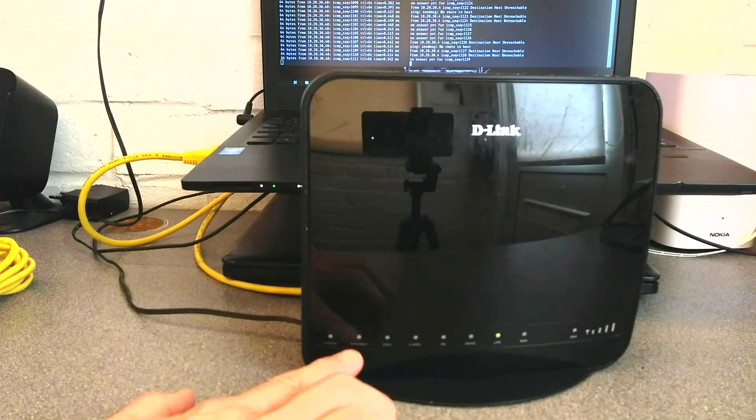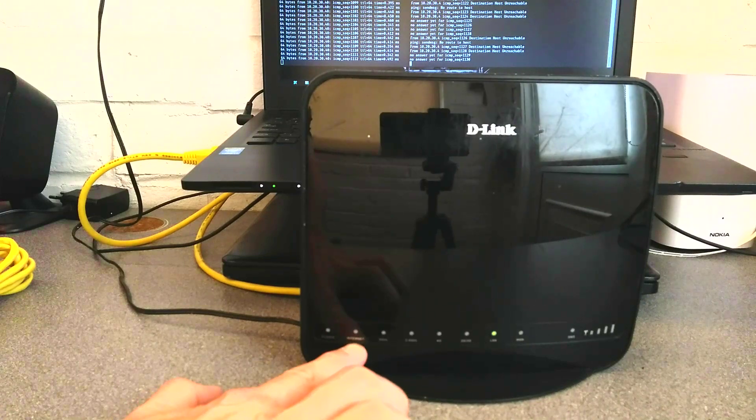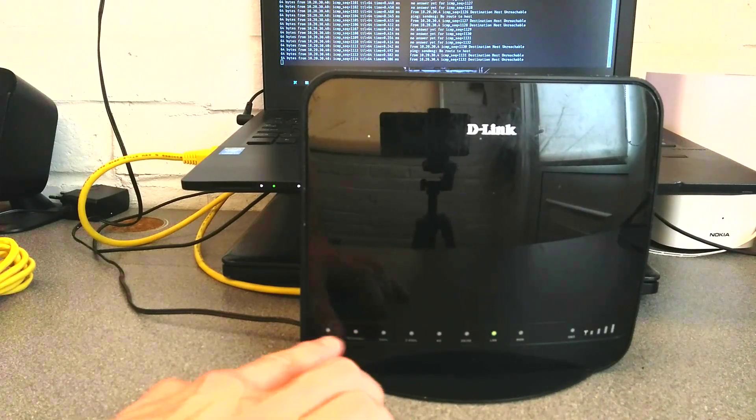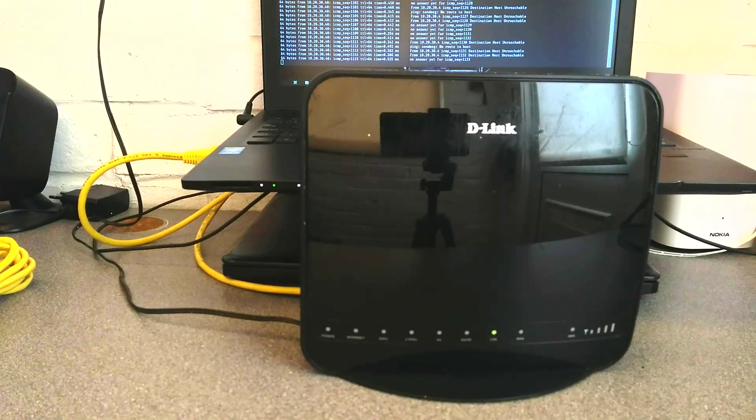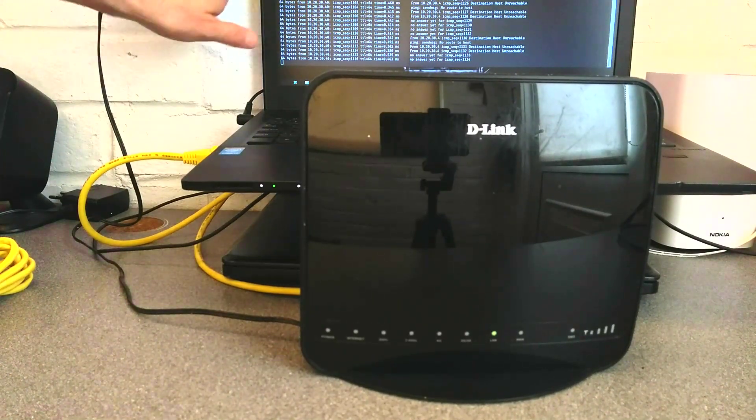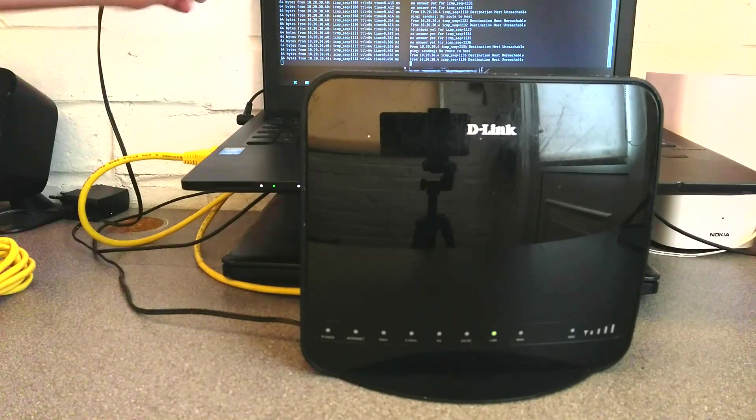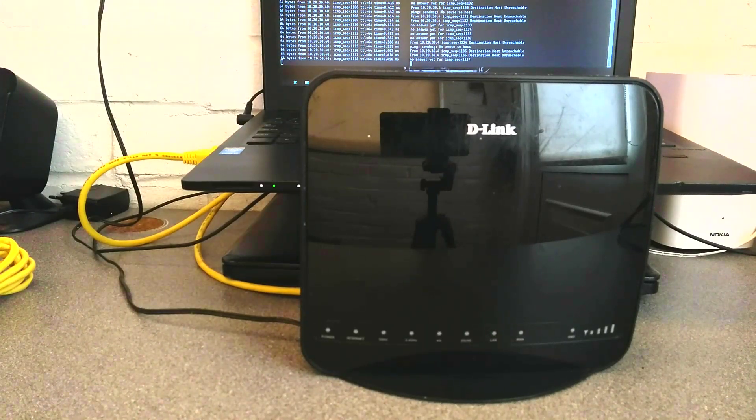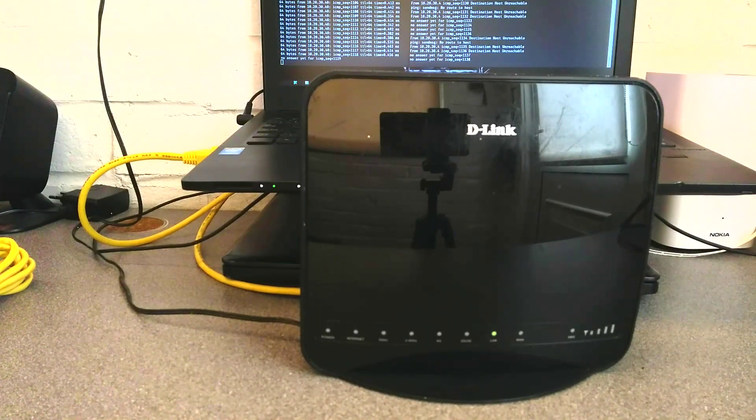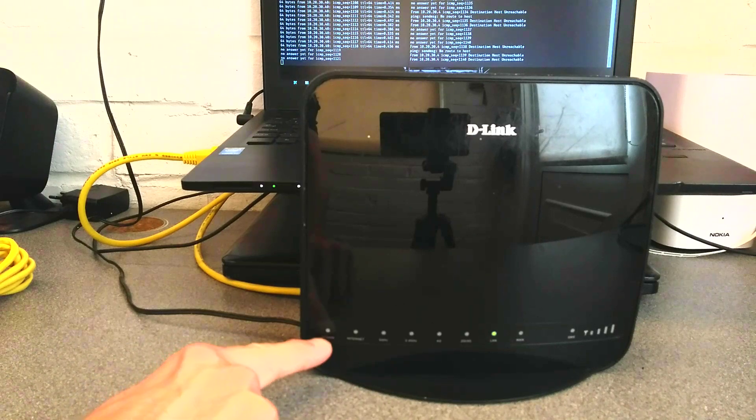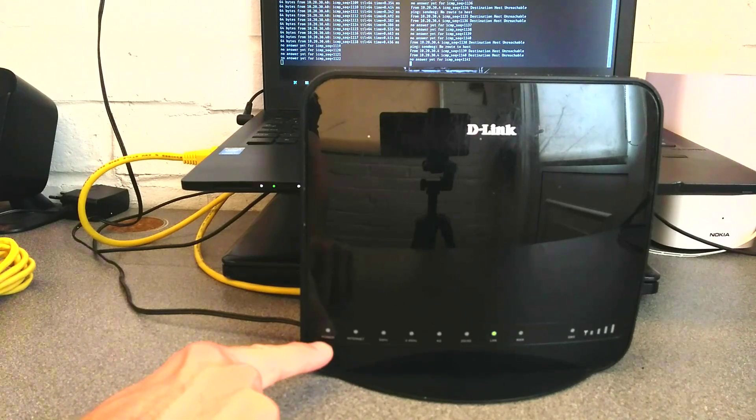When you've done it correctly, the internet light and the power light will go off. It'll still respond on the network for just a moment, and then eventually the power light will start flashing.